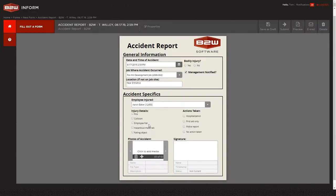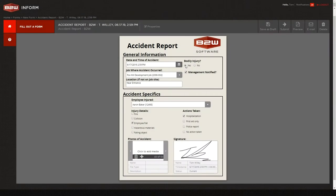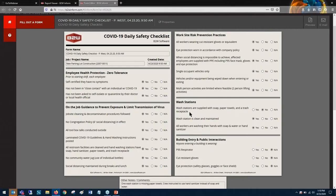Features like drop-down menus, check boxes, required fields, time stamps, pictures and e-signatures make completing forms easy and they ensure accuracy and structure.